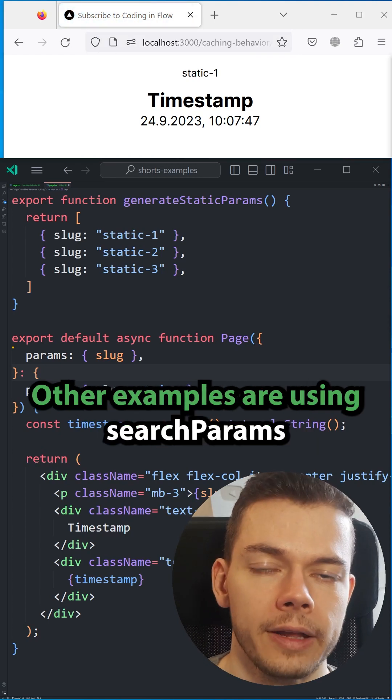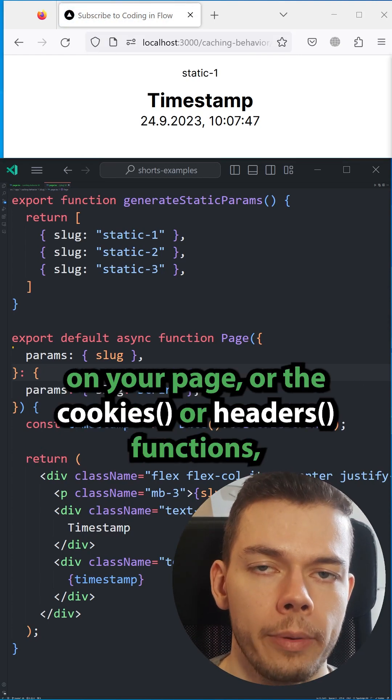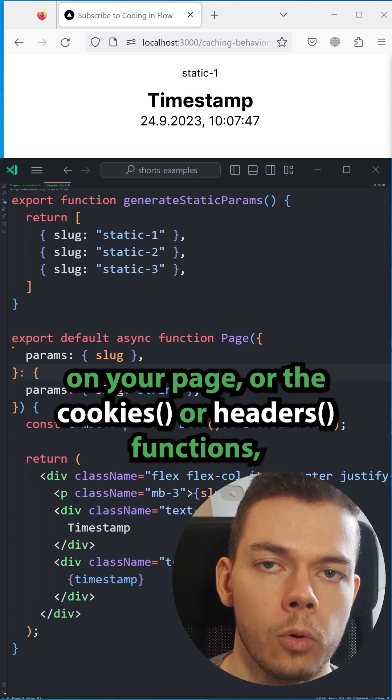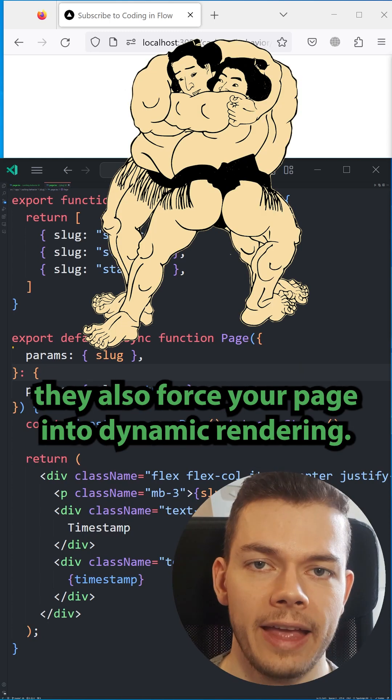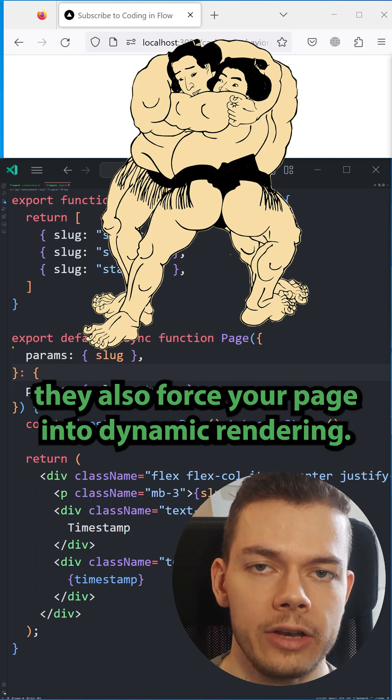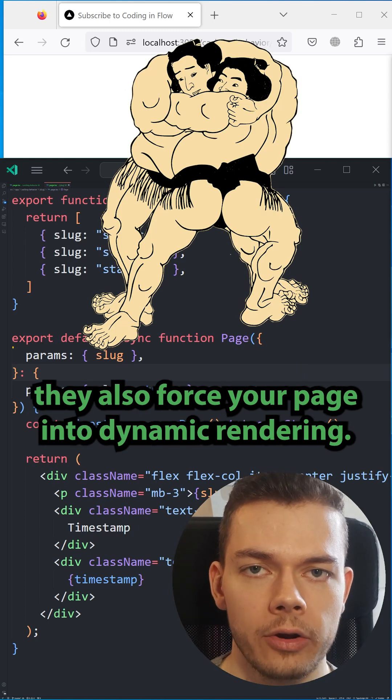Other examples are using search params on your page, or the cookies or headers functions. They also force your page into dynamic rendering.